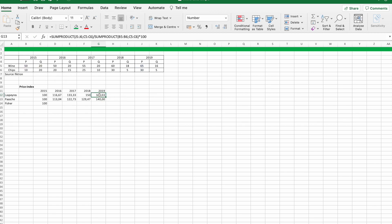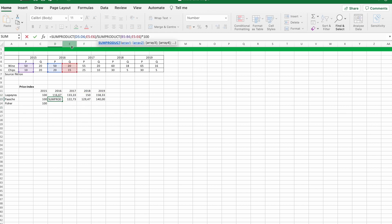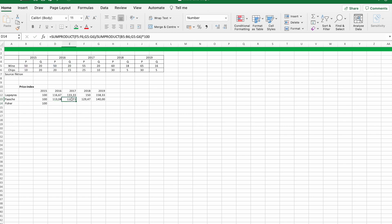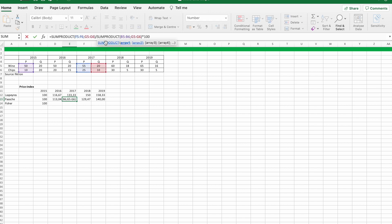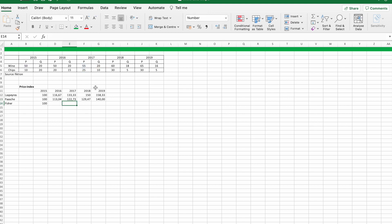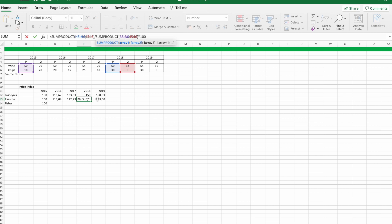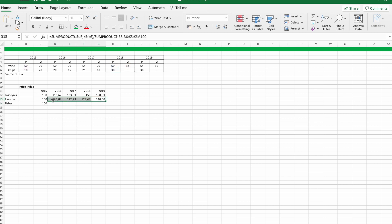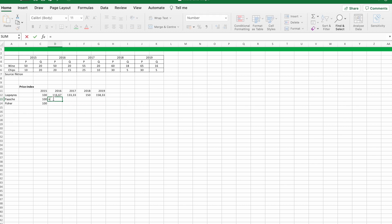We got it. For the Paasche price index I hold the price in the denominator still, while the other three things are moving concurrently with the year we are interested in. That way the Laspeyres and Paasche price index are kind of each other's opposites. In other words, Laspeyres overestimates the number while Paasche underestimates it.